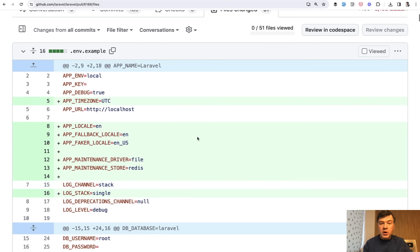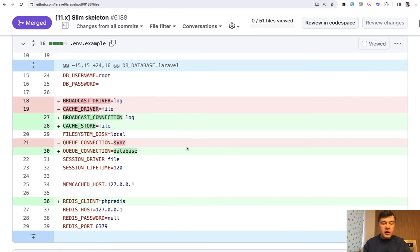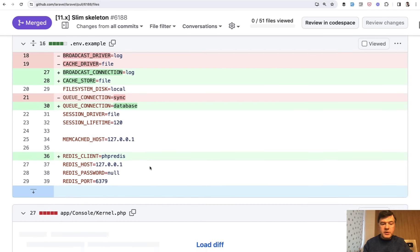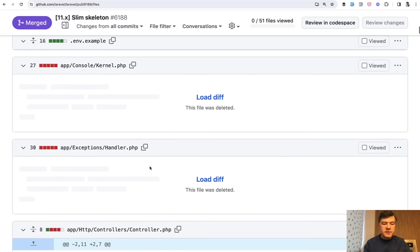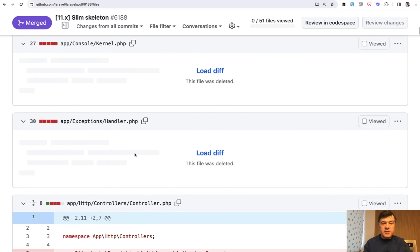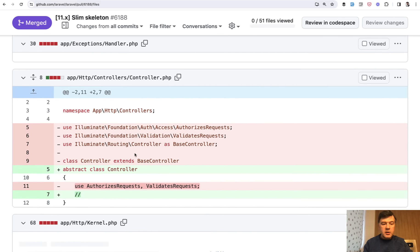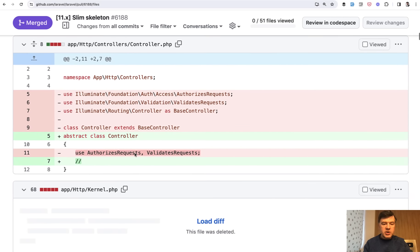So, for example, there are more variables now in .env, like timezone, like locale, and others. Or, for example, queues database by default. Those deleted files, so you can browse around and see what's changed.